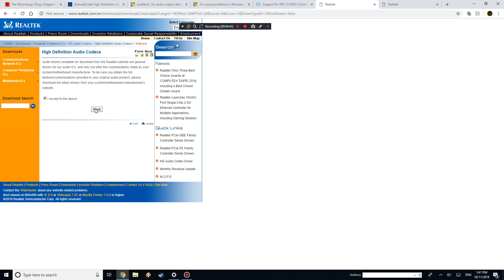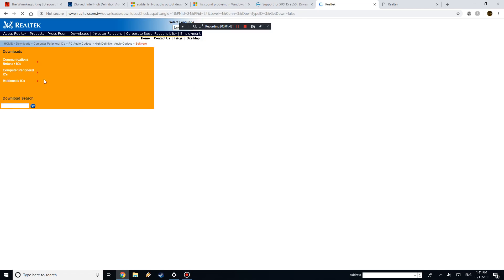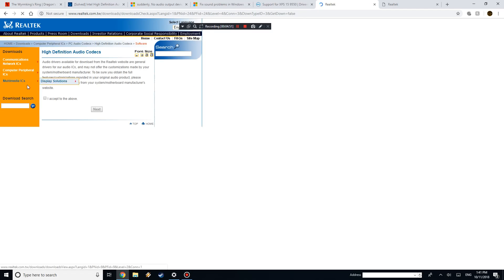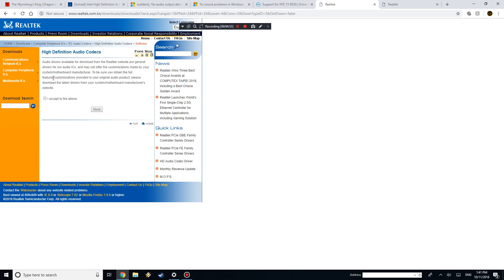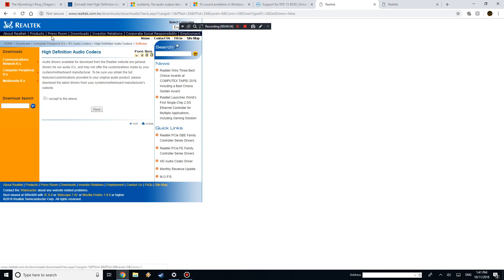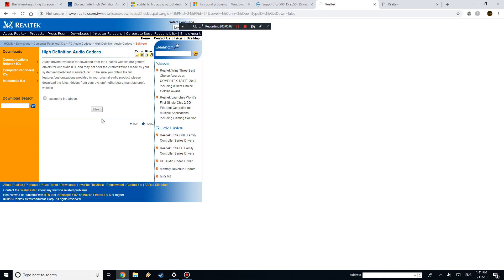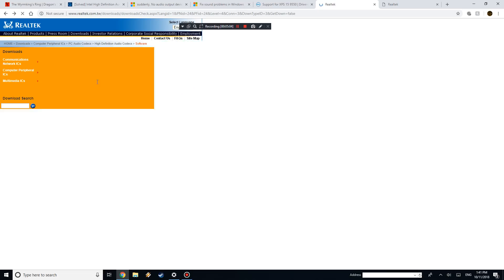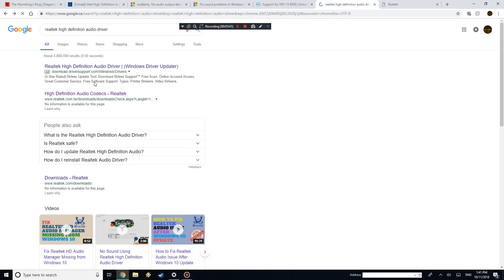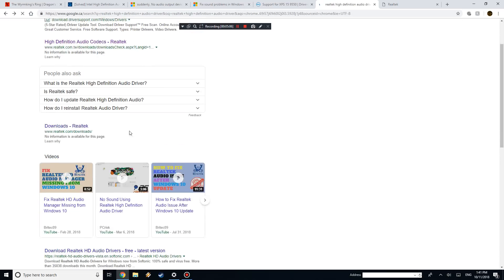So just, uh, it looks like this is having issues now. Great, yeah, I mean, can't rely on anything these days, but let's see if we can find it. So let's see, audio drivers.